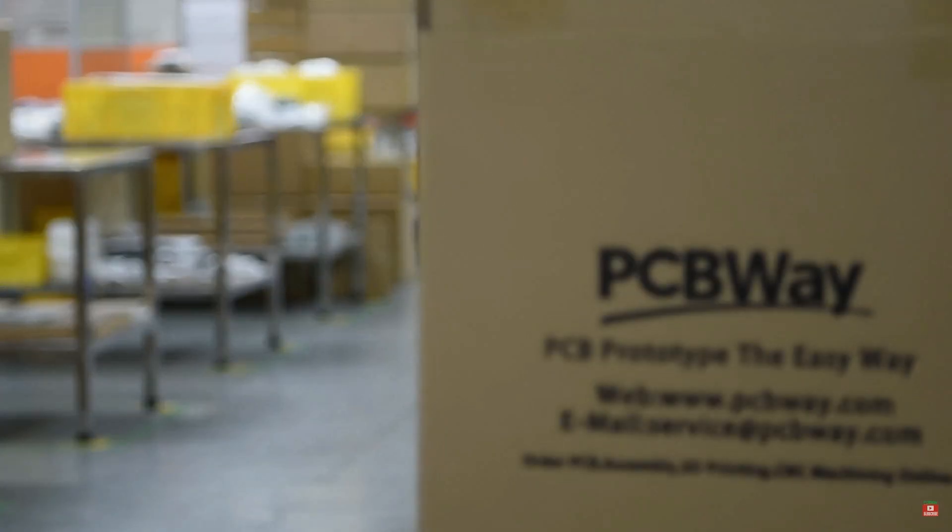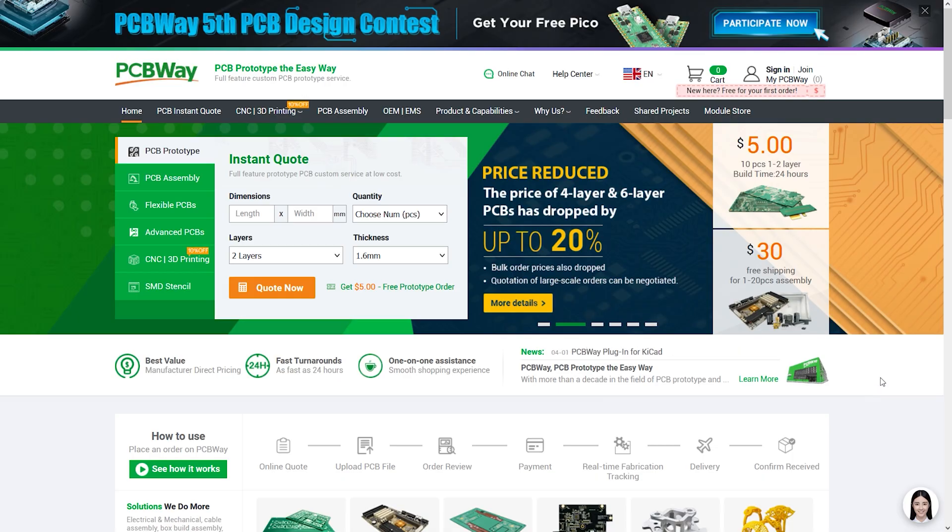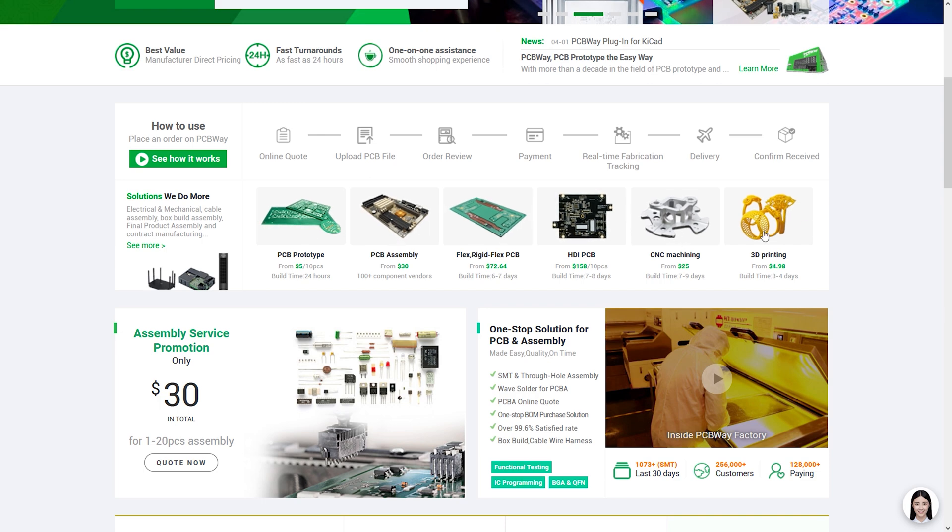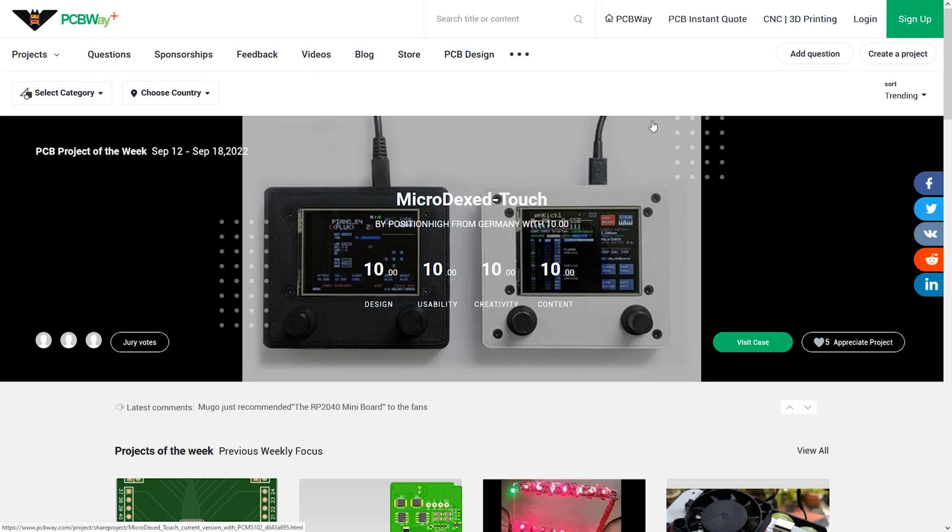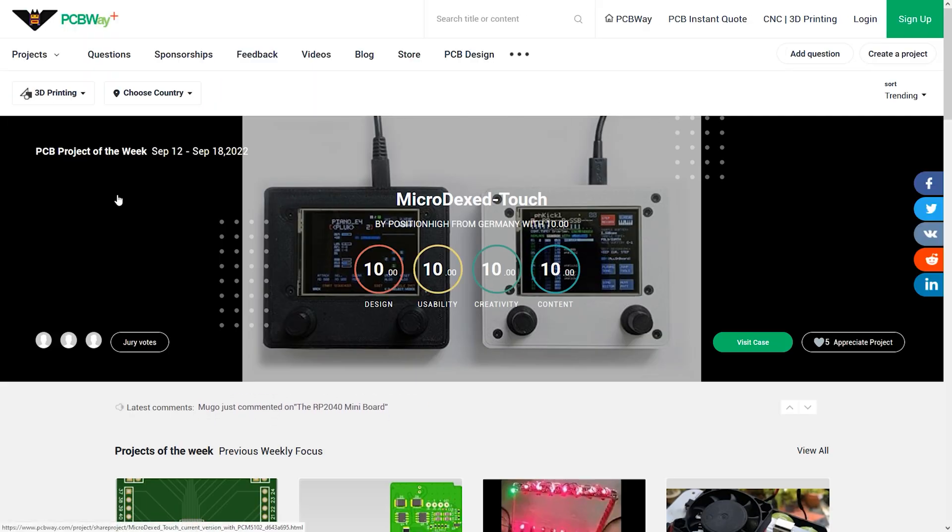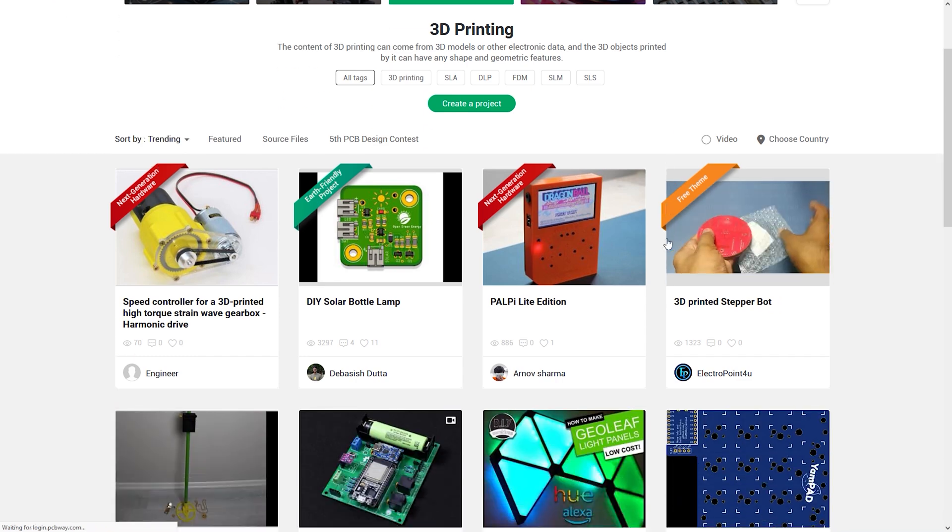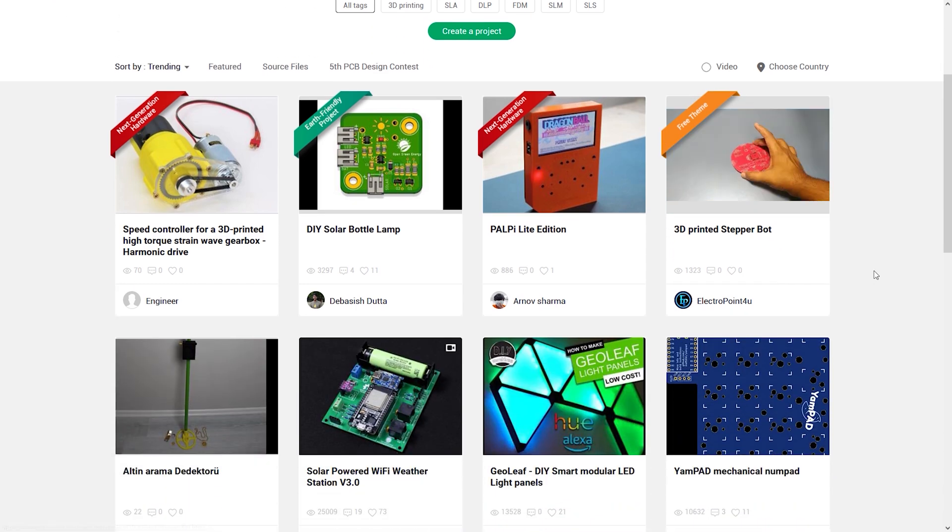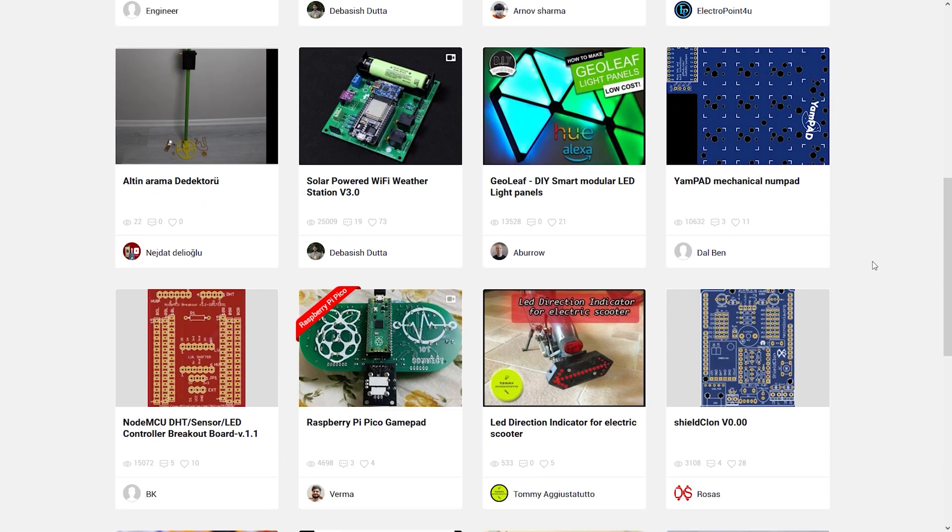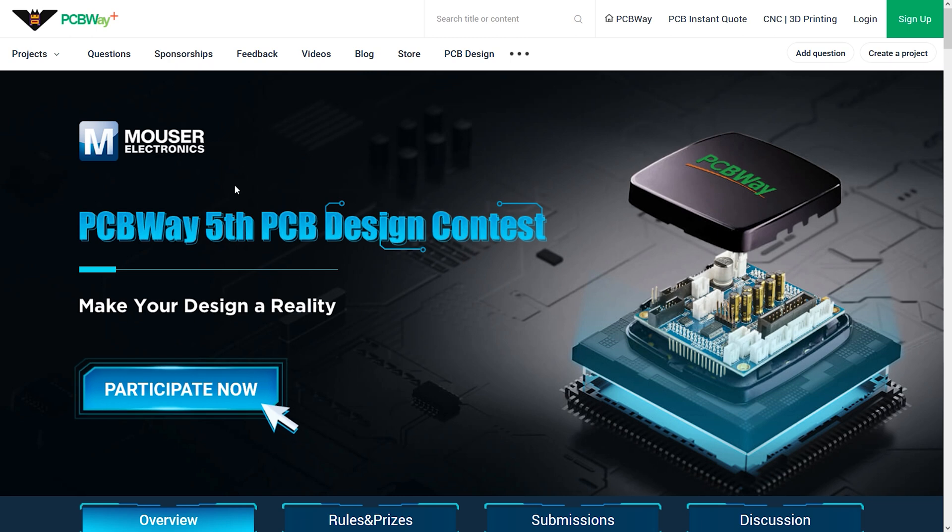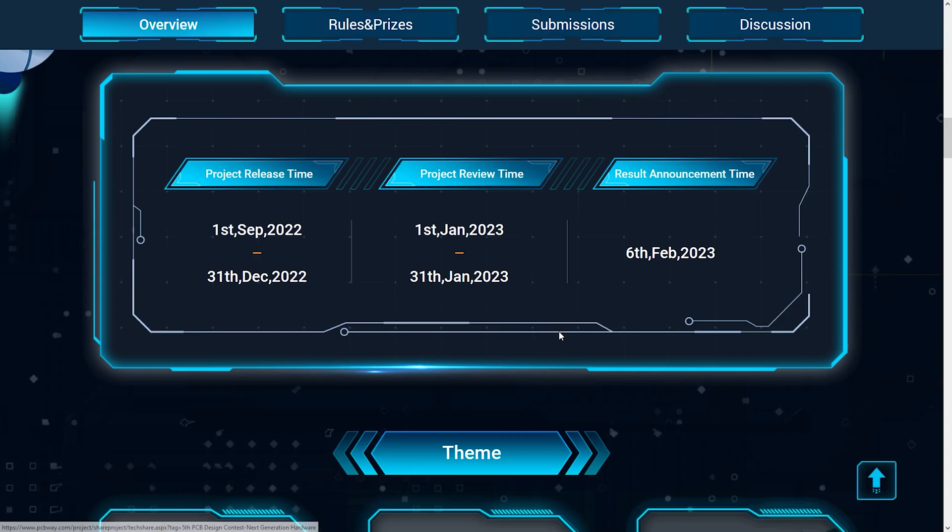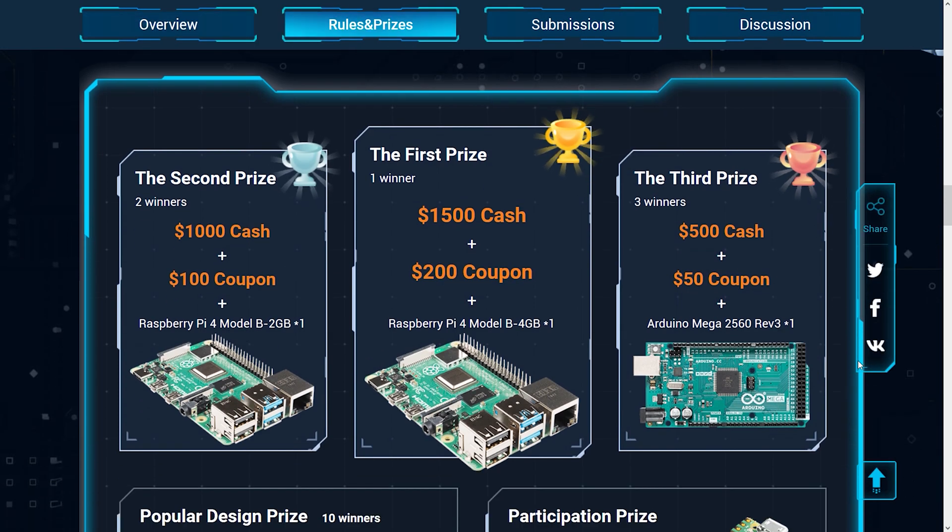This video is sponsored by PCBWay. They offer a variety of professional services like PCB prototyping, CNC machining or 3D printing. They also have a PCBWay Plus community where you can find all sorts of electronic projects from enthusiasts around the world. Therefore, if you are interested, check it out and also get 5 bucks off for your first purchase via the link in the video description. And for those who want to challenge themselves, currently there is an active contest with some nice prizes.